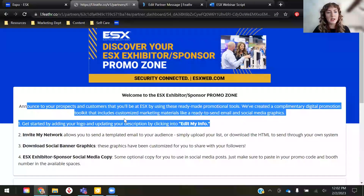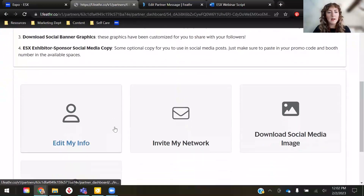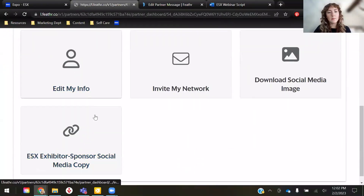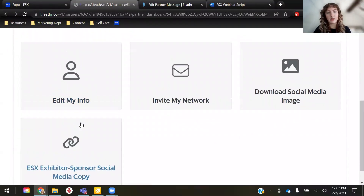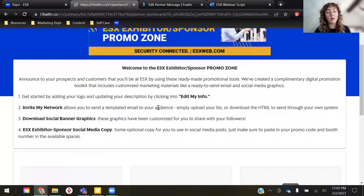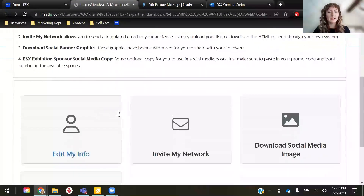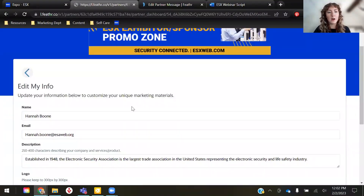There's a little description here — it gives you a step-by-step process to get your info uploaded. We ask you to start by editing your info so that your tools will populate correctly. Once you get access to your links, which we will be emailing to you probably in the next 20 minutes — so check your emails — once you get access, you'll click on a link. I suggest you first go to Edit My Info.